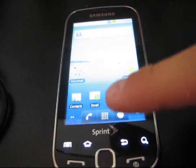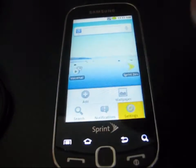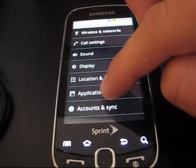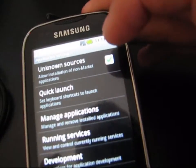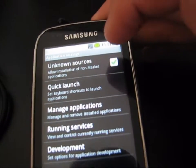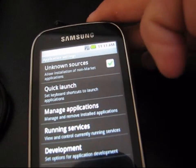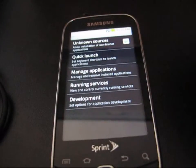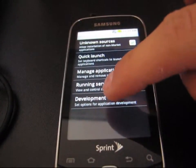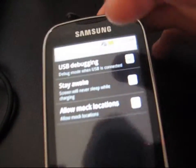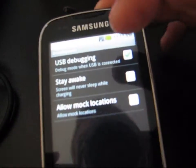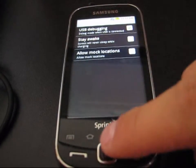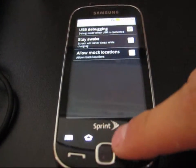What you're going to need to do is hit Menu, then Settings on your device. Go to Applications and ensure Unknown Sources is checked at the top. Make sure you check Unknown Sources. Once you've done that, go to Development and make sure USB Debugging is checked at the top. Make sure both of those are checked.